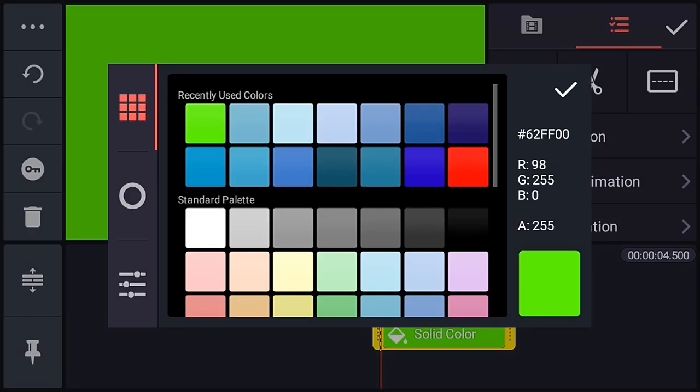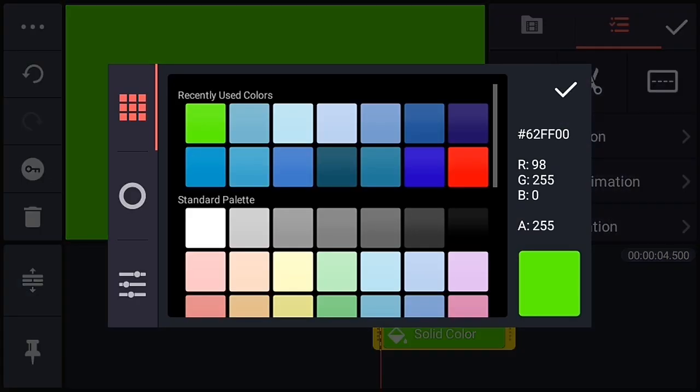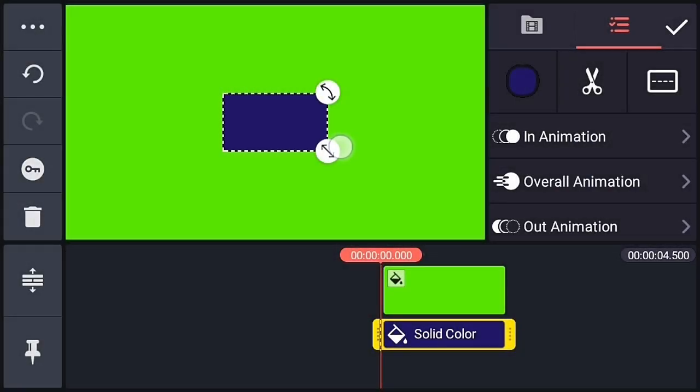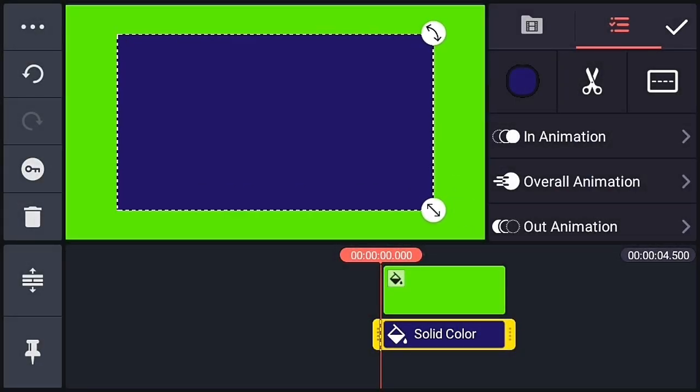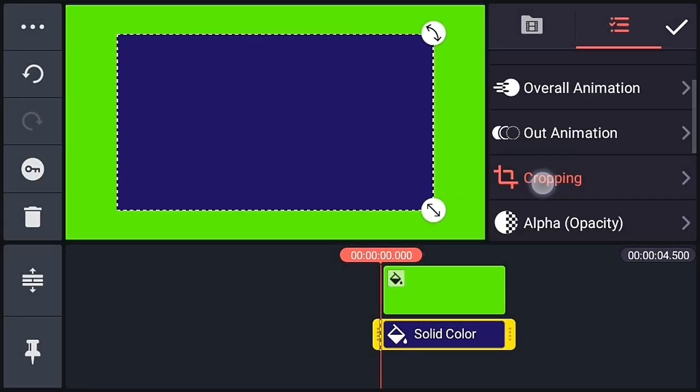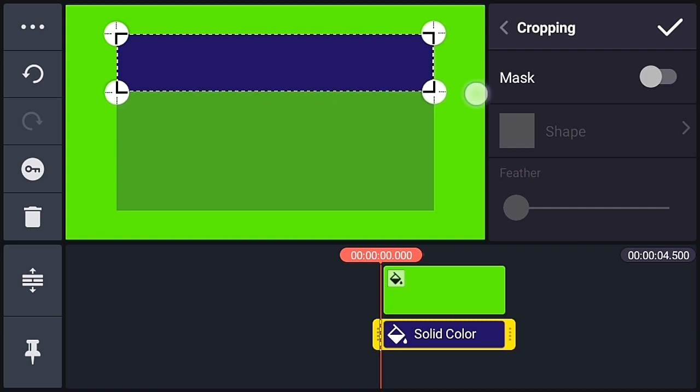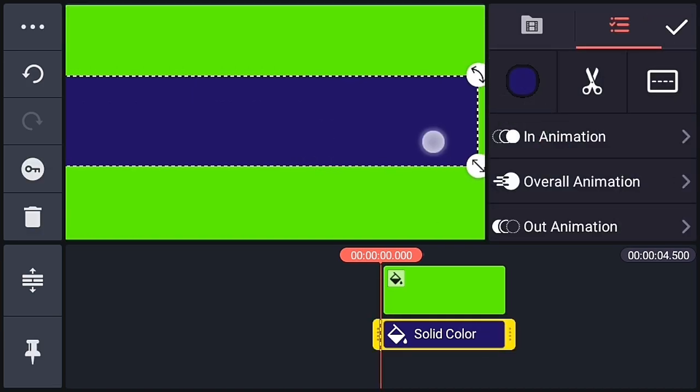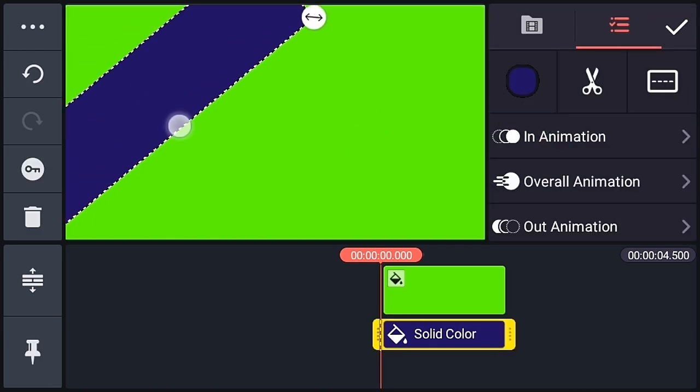Now change the color of the background. After that increase the size of the background and crop the background like this. Now adjust the background like this.